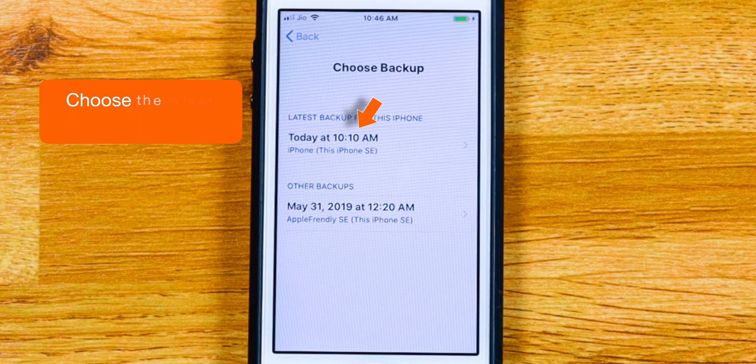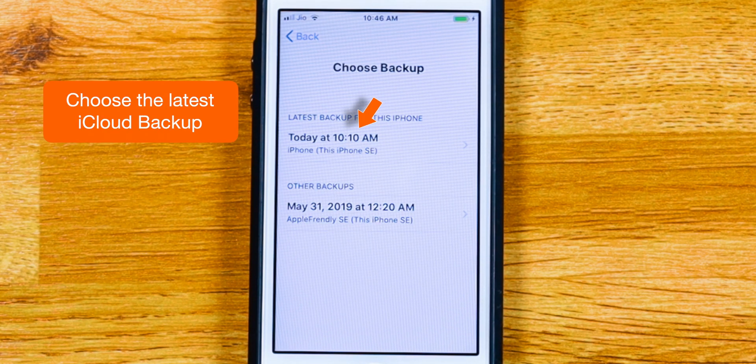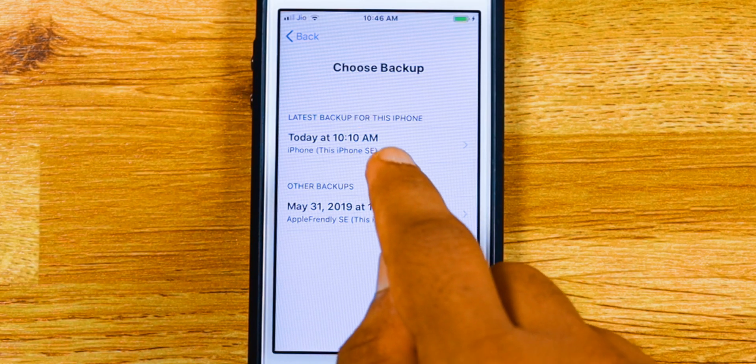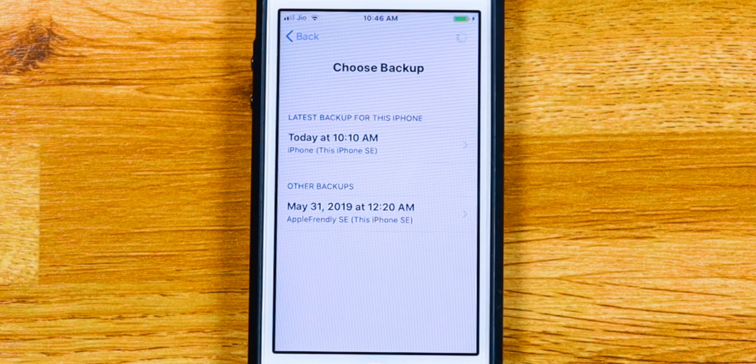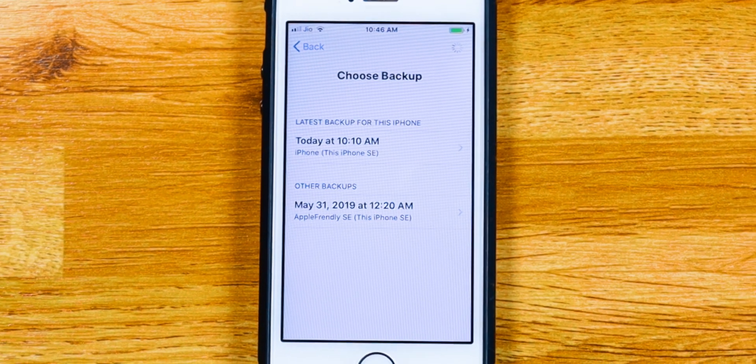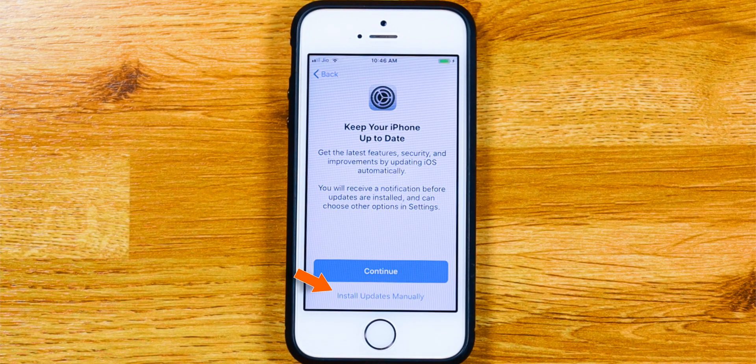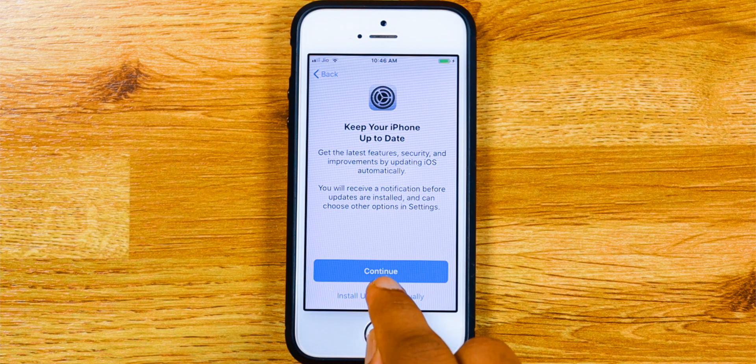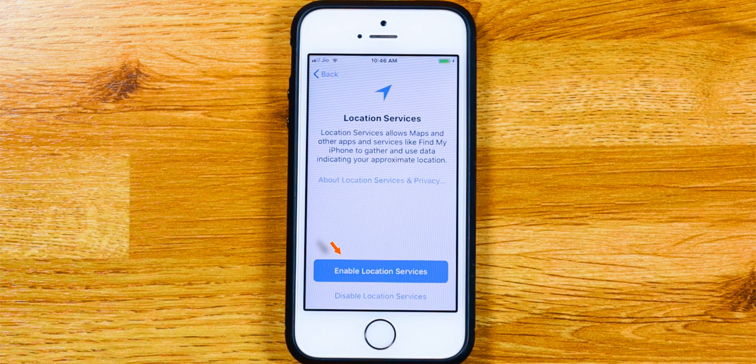And now you want to choose the latest iCloud backup. I'll select Install updates manually. Enable location services.